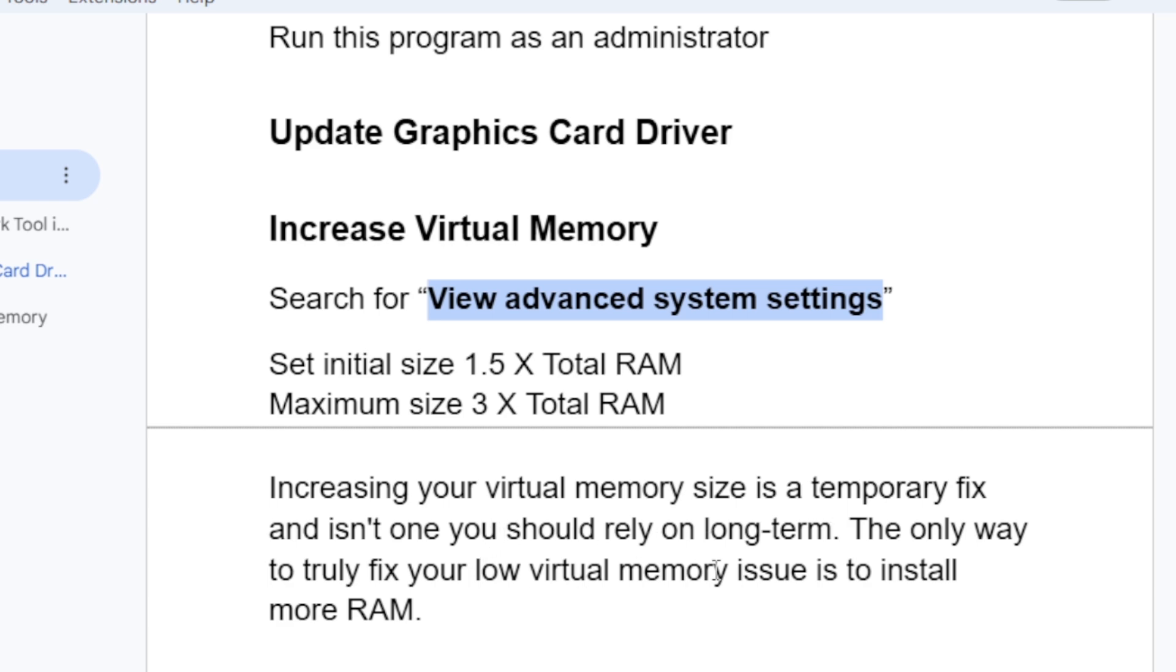To recap: set initial size 1.5 times your total RAM, and maximum size 3 times your total RAM. So if you have 16GB or 32GB, just multiply by 1.5 for initial size and by 3 for maximum size.